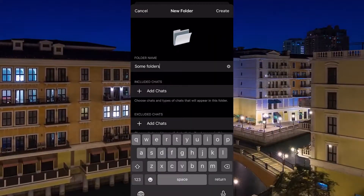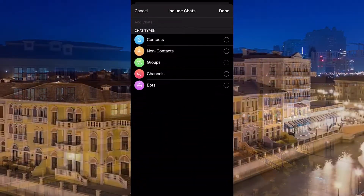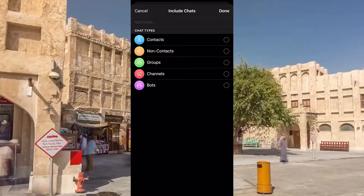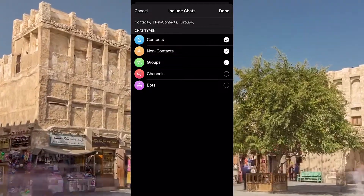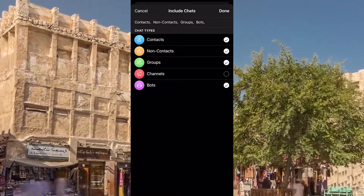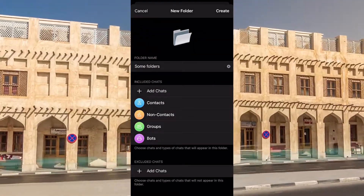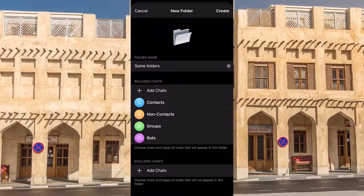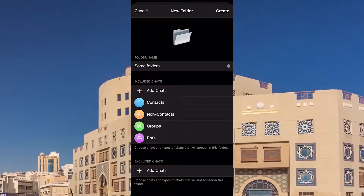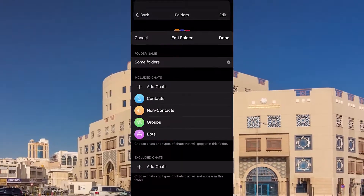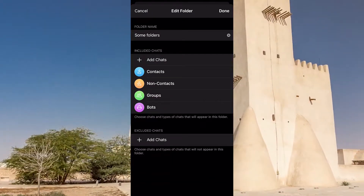When creating a folder, we add several types of chats at once and they are in one window. Together with them, we can select specific chats in this folder regardless of the selected types. You can add one extra user to the folder with bots and channels. In the folder settings, the user can also exclude certain types of chats.